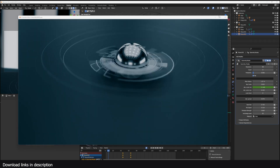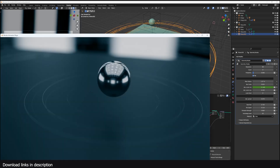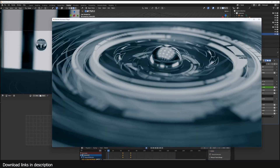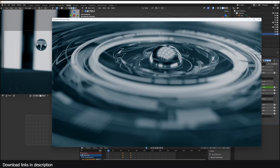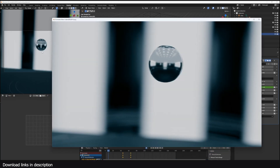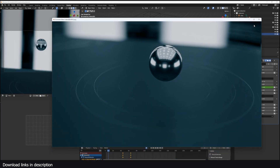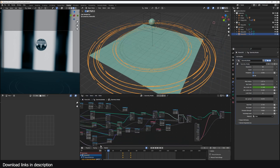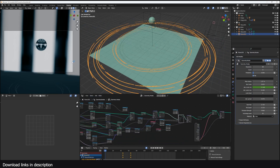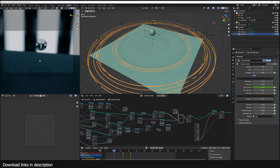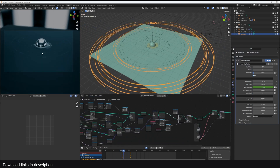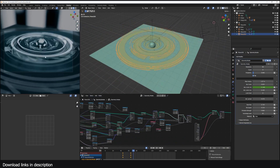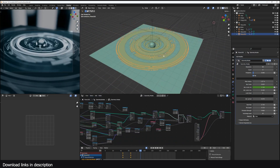This was rendered in Cycles, but you can see there isn't that much of a difference with the EEVEE version in terms of quality — you're basically getting the same thing.